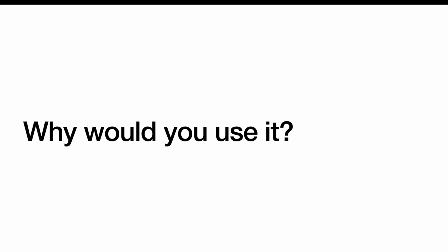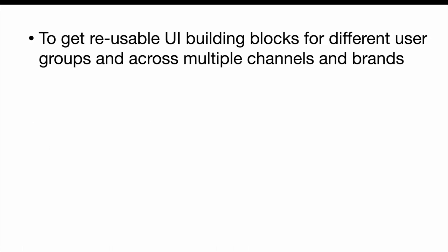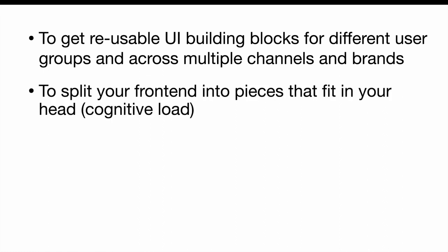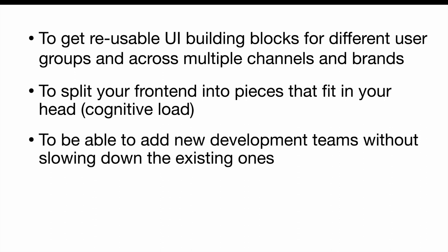And why would you use it? To get reusable UI building blocks for different user groups and across multiple channels and brands. To split your frontend into pieces that fit in your head, which reduces the cognitive load and typically also maintenance costs. To be able to add new development teams without slowing down the existing ones.